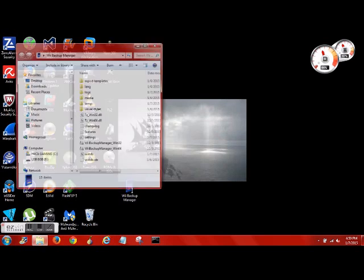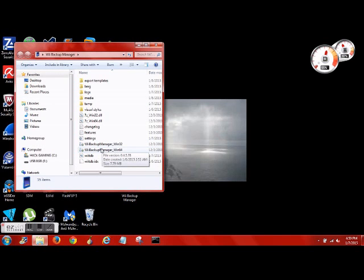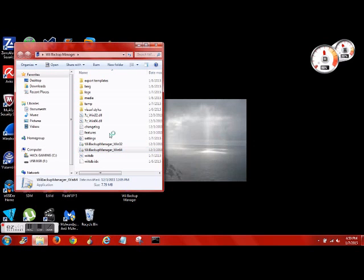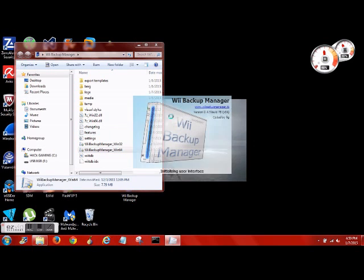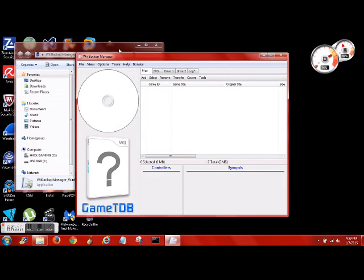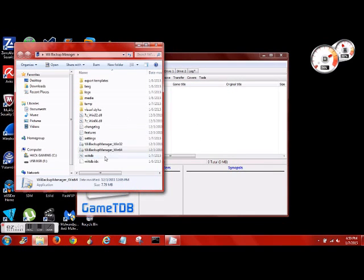So here is where the backup manager comes into play. Not only is it going to get it below 4 gigabytes, sometimes it'll split it depending on the game, a lot of times it'll just compress it, which USB Loader GX does play compressed ISOs, so that's awesome.